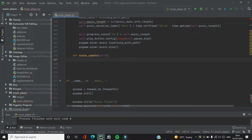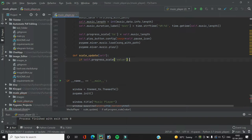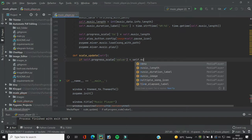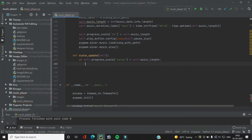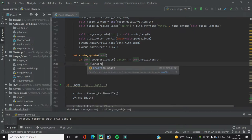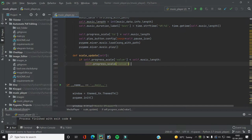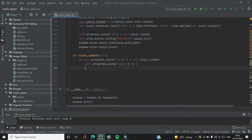If the progress scale value is less than the music length, then we update or increase the value of the progress scale. We do this with: `if self.progress_scale.get() < self.music_length`, then we increment with `self.progress_scale.set(self.progress_scale.get() + 1)`, which effectively adds one second to the value.